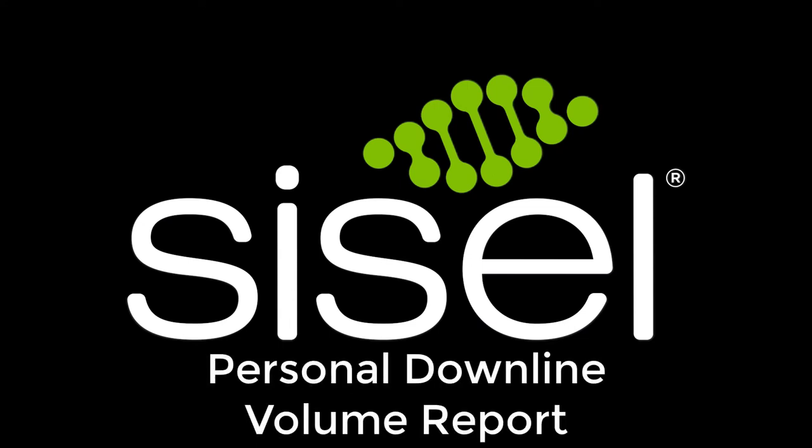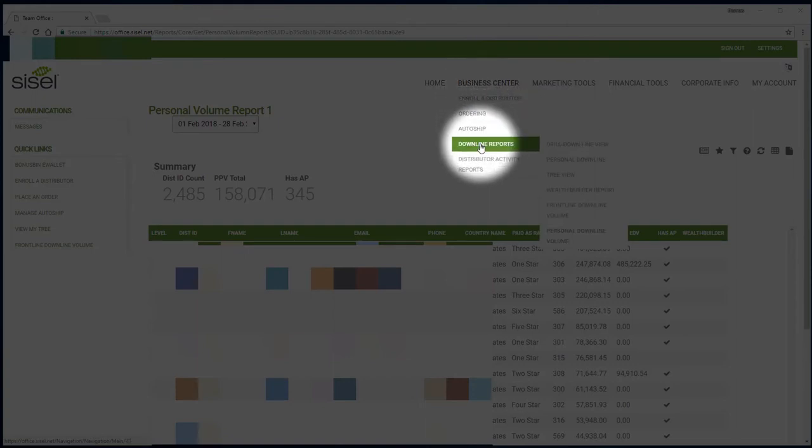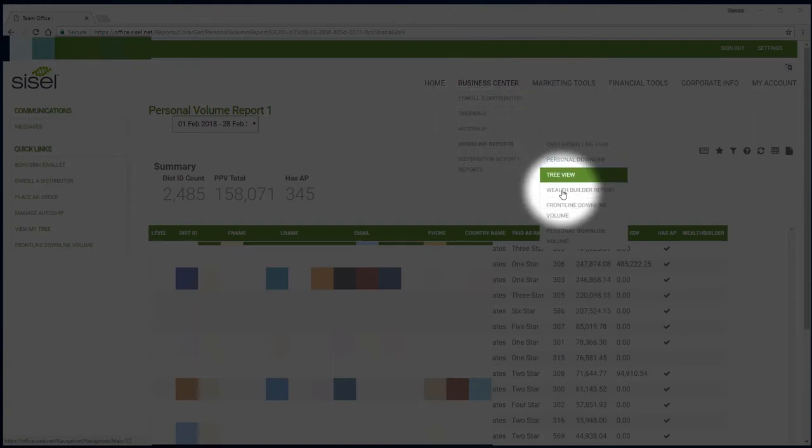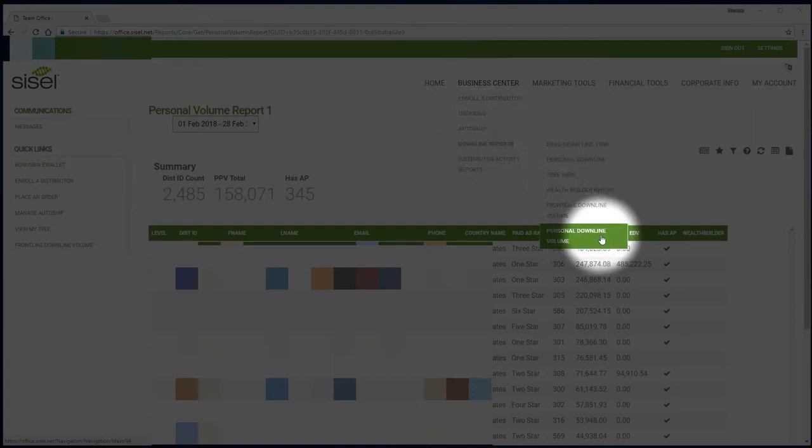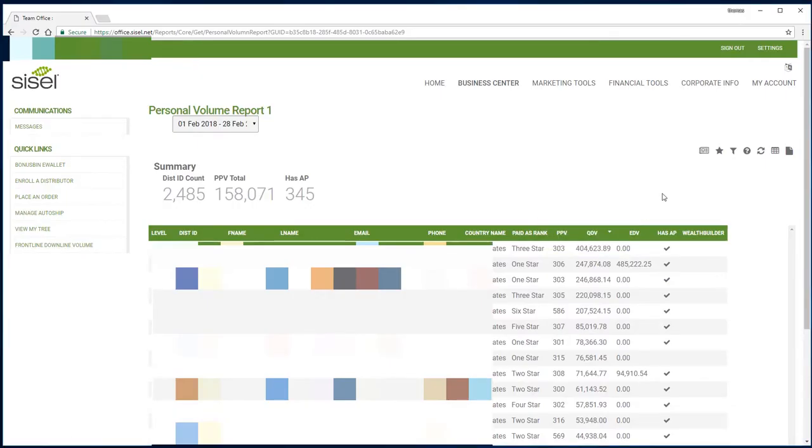Alright, before we get started I hope you guys are all logged in and we'll get going. When you're logged in, go to your business center, then to your downline reports, and then personal downline volume. Once you've gone over there, go to this little hourglass-type looking icon and click on that.